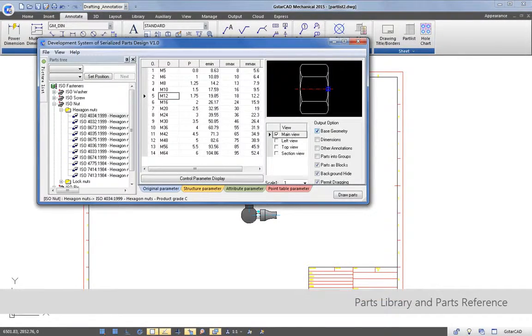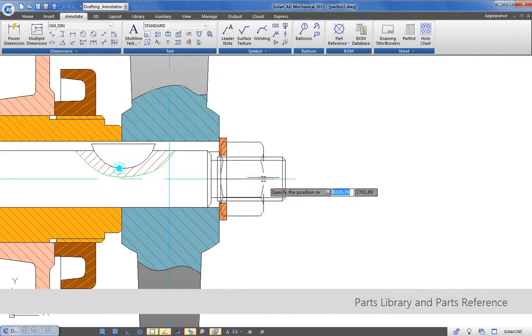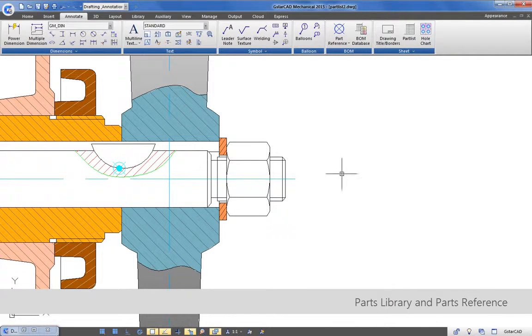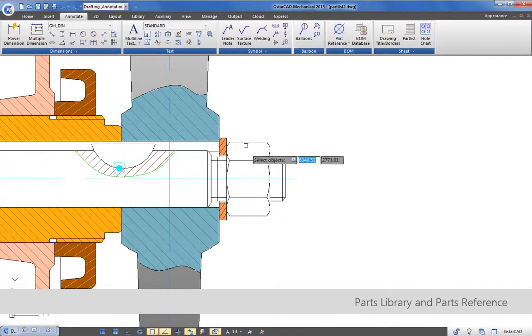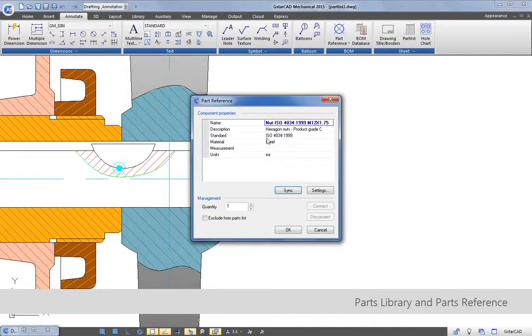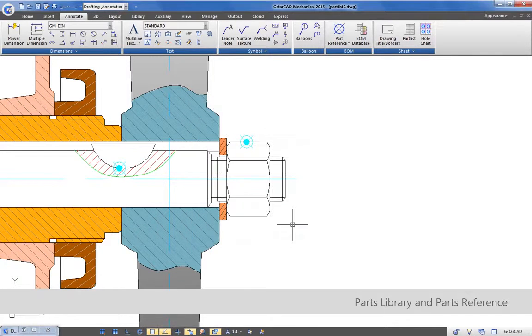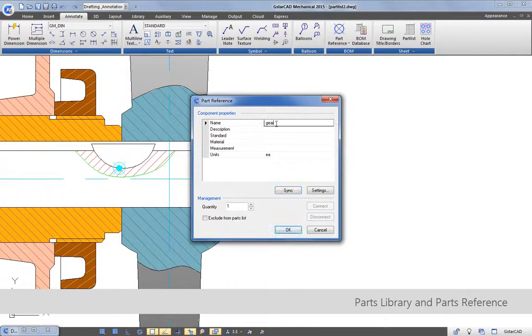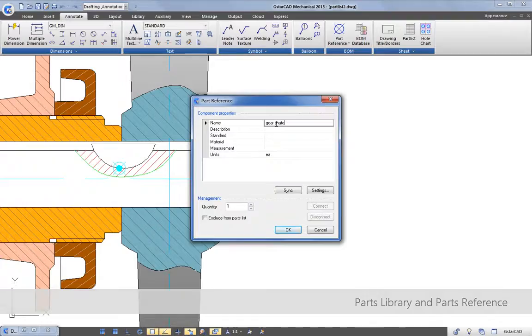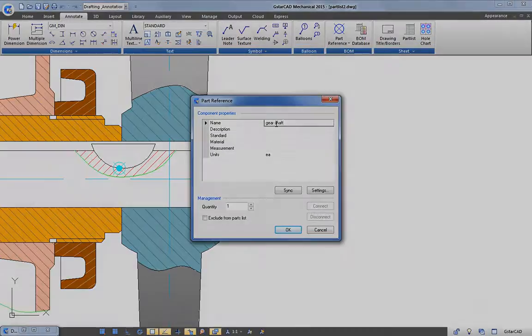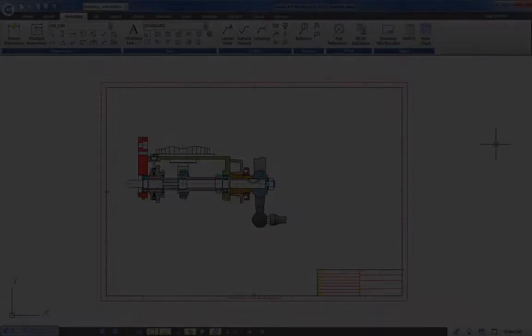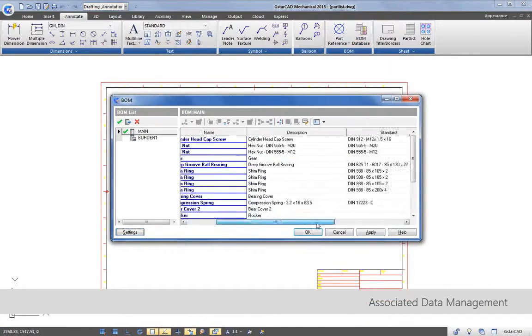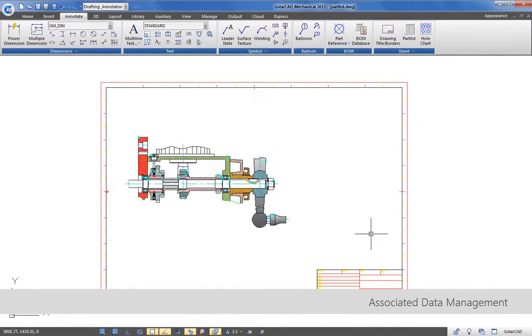In few steps, you can implement your assembly drawing with standard parts and features which you can customize and reuse anytime. Furthermore, assigning parts reference to relevant geometries is much more easy and accurate in GstarCAD Mechanical.